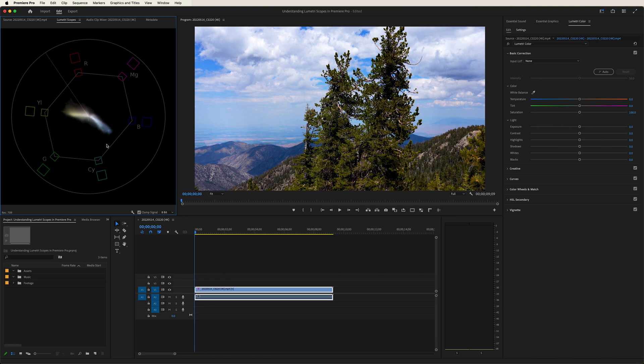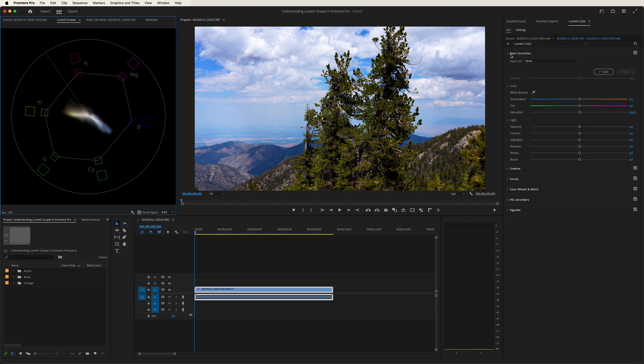Secondly, you might notice this line that goes from the middle to the top left of the circle. This is the skin tone line. So if you have a piece of footage in which we see a subject, and you want to isolate the skin tone, you can play with that over here in the Lumetri Color panel, and drag your temperature and tint until the saturation of that skin gets closer and closer to this line. So that's the vectorscope.